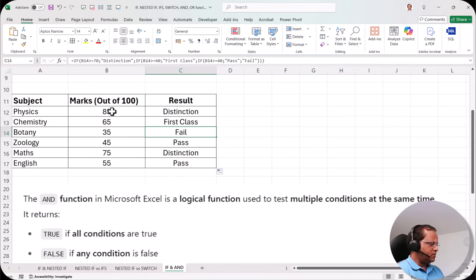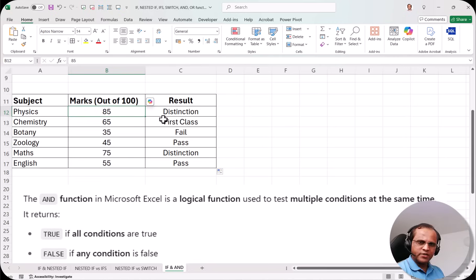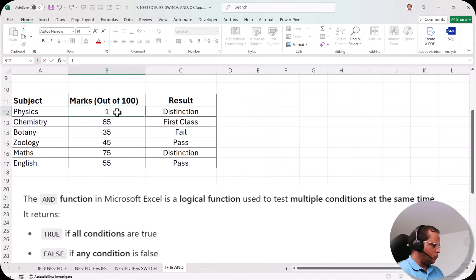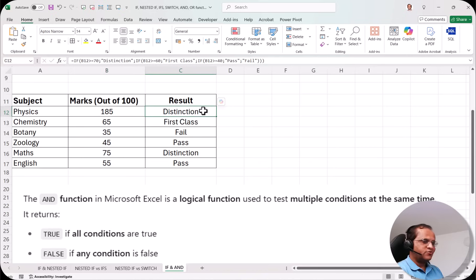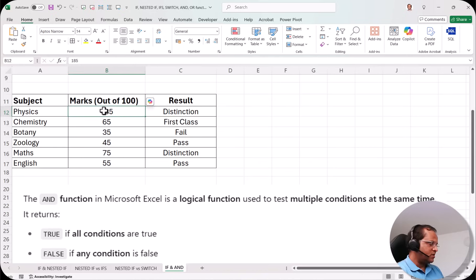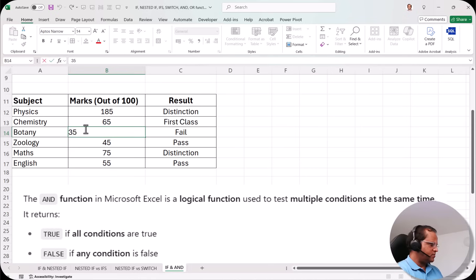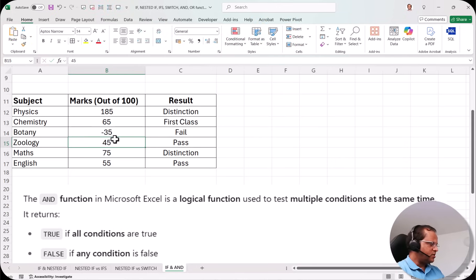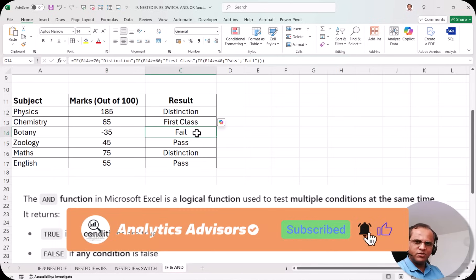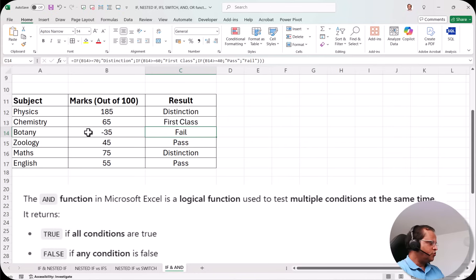Now let us identify the problem. Marks are out of 100. If a data entry operator types 185 instead of 85 by mistake and presses Enter, it still shows Distinction — which is wrong. Similarly, if someone types -35 instead of 35, it still shows Fail, which is also wrong. In both cases it should show an error or invalid message. This is the problem with the current nested IF formula.